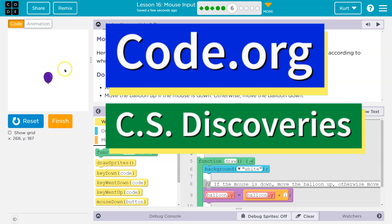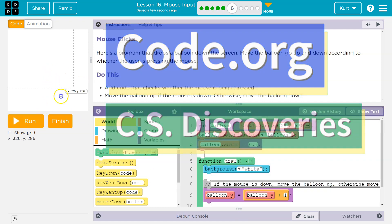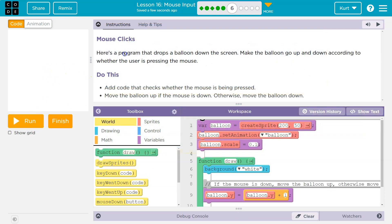This is code.org and the balloon is falling. Let's see what we're doing - mouse clicks. Here's a program that drops a balloon down the screen. We want to make the balloon go up and down according to whether the user is pressing the mouse.